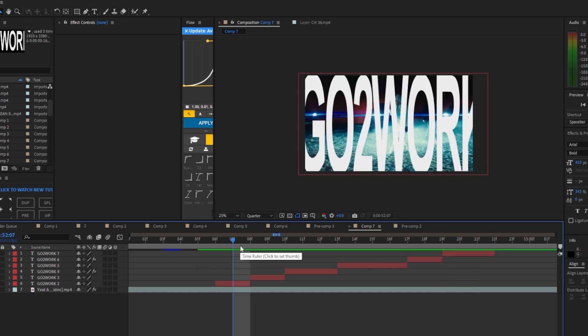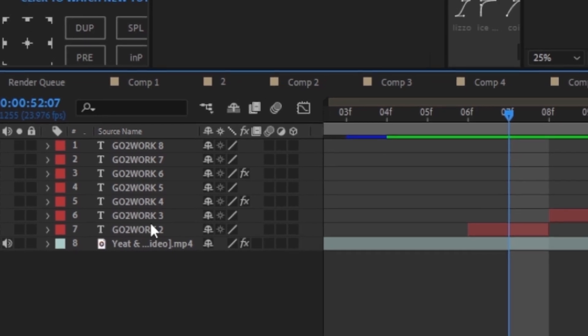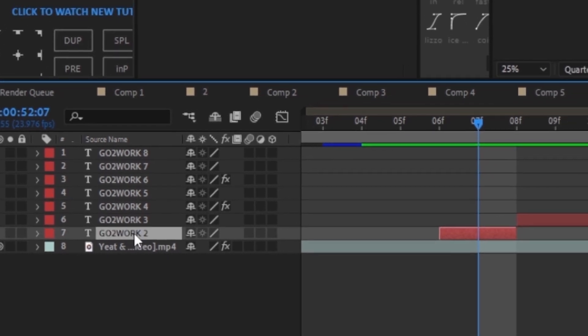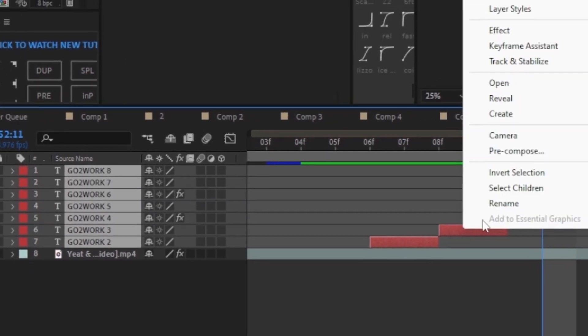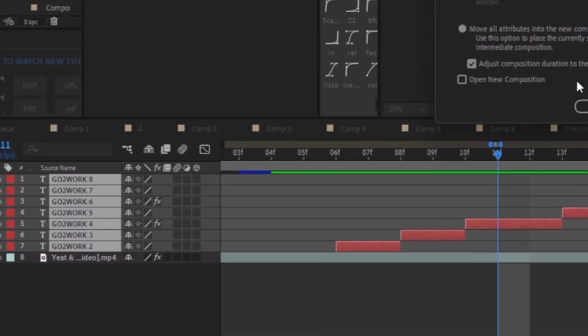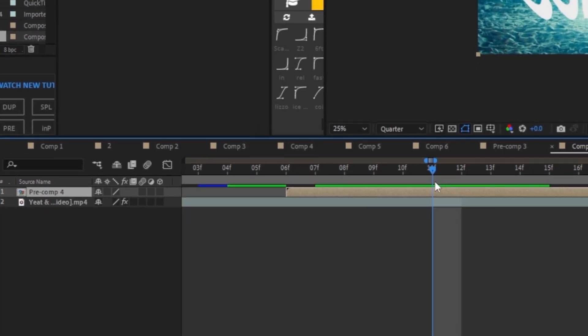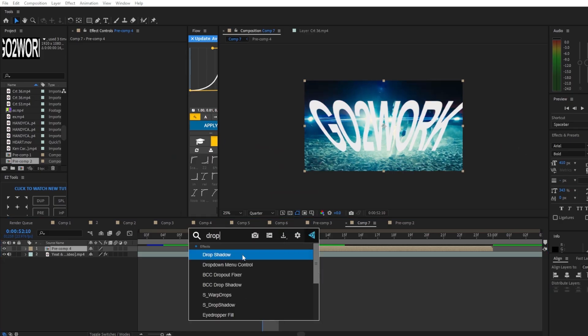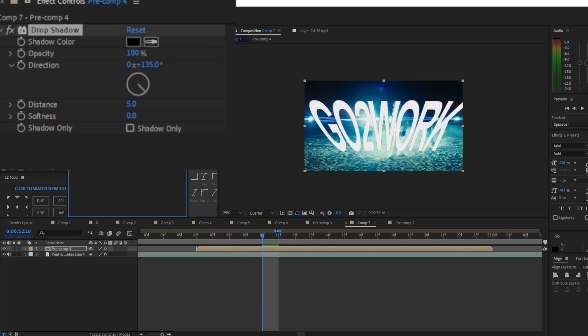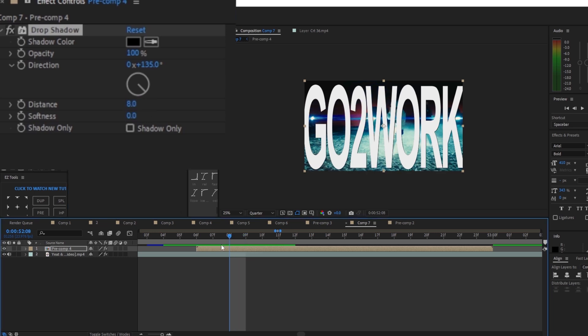Move up three frames, cut, delete. Now let's get into the actual text effect. Highlight all the text by holding Shift, click on one text and the last one. Right-click, pre-compose, press OK. First we're gonna apply drop shadow, move the opacity to 100 and move the distance to 8.